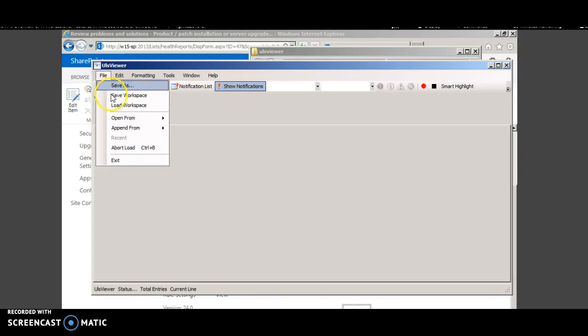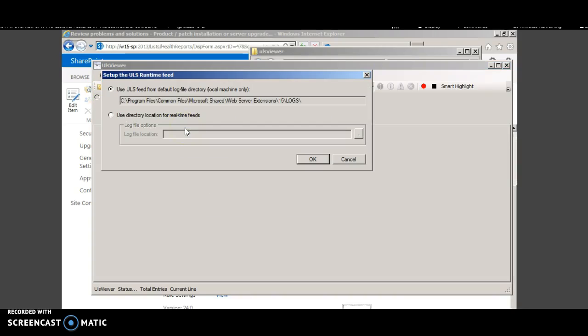Click file, open from ULS and this is the path where SharePoint log files are stored. Click OK.